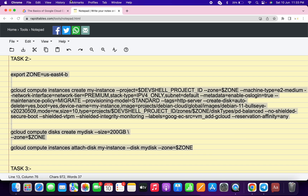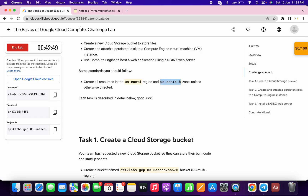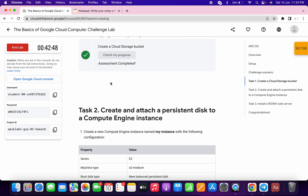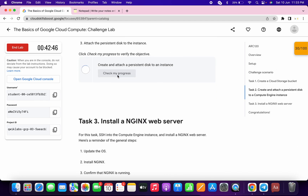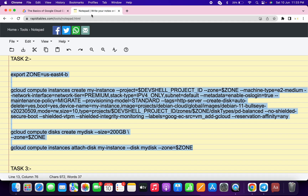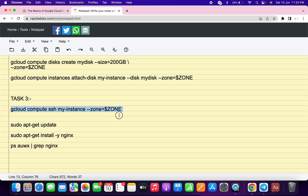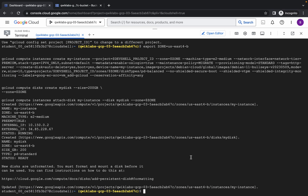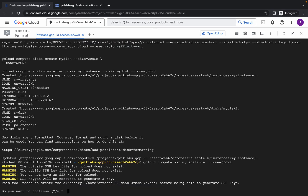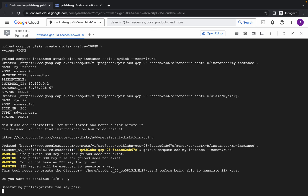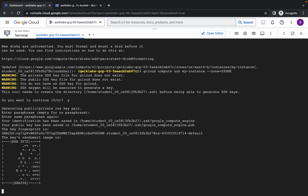Once it's done, you are done with task number two. Come back and check the score for task number two — you will get a score without any issue. For task number three, scroll down, copy this command, paste it, wait, then press Y and hit enter.